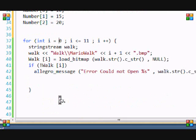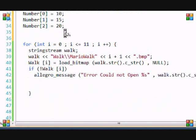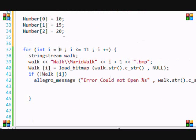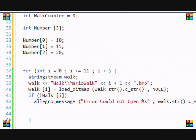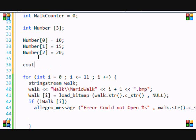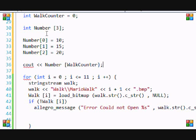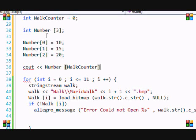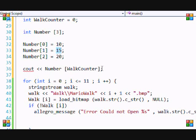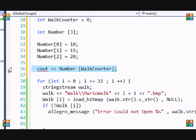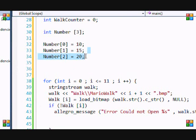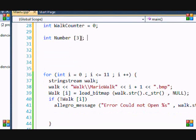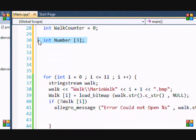If walk counter was equal to two, then if I were to use like a cout statement then it would display 20. So if I put number slash walk counter, and say walk counter was one, then it would display 15. If walk counter was zero then it would display the number 10 and so on and so forth. So that's basically what we're doing right here - we're just displaying this certain image determined by the value of walk counter.